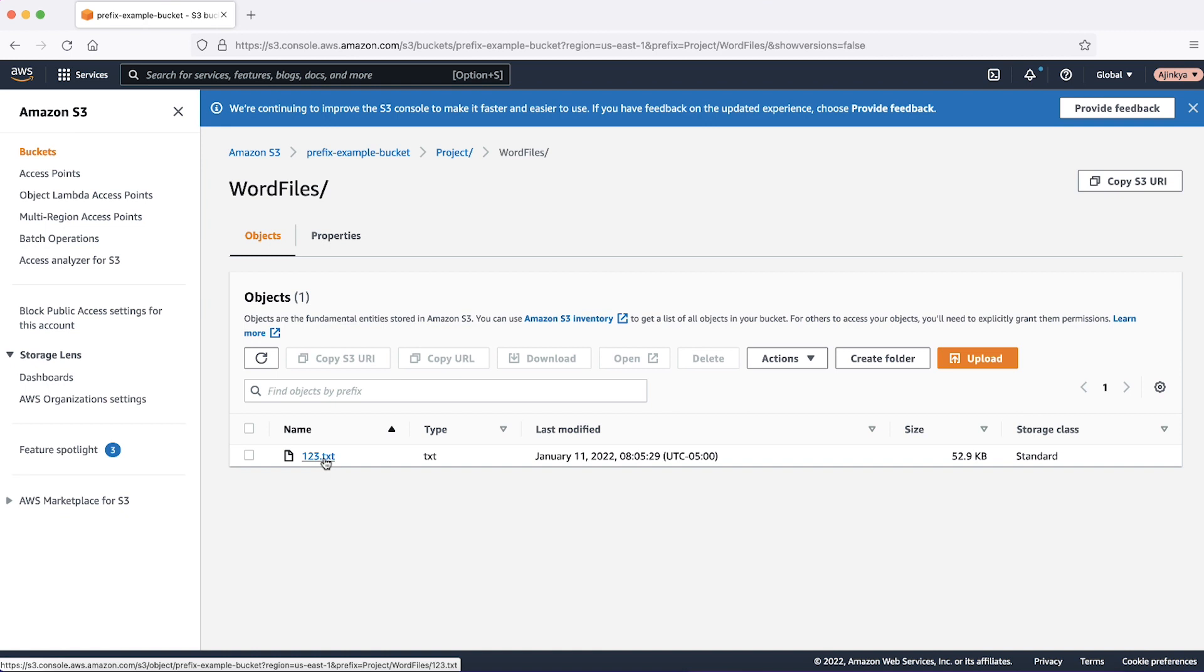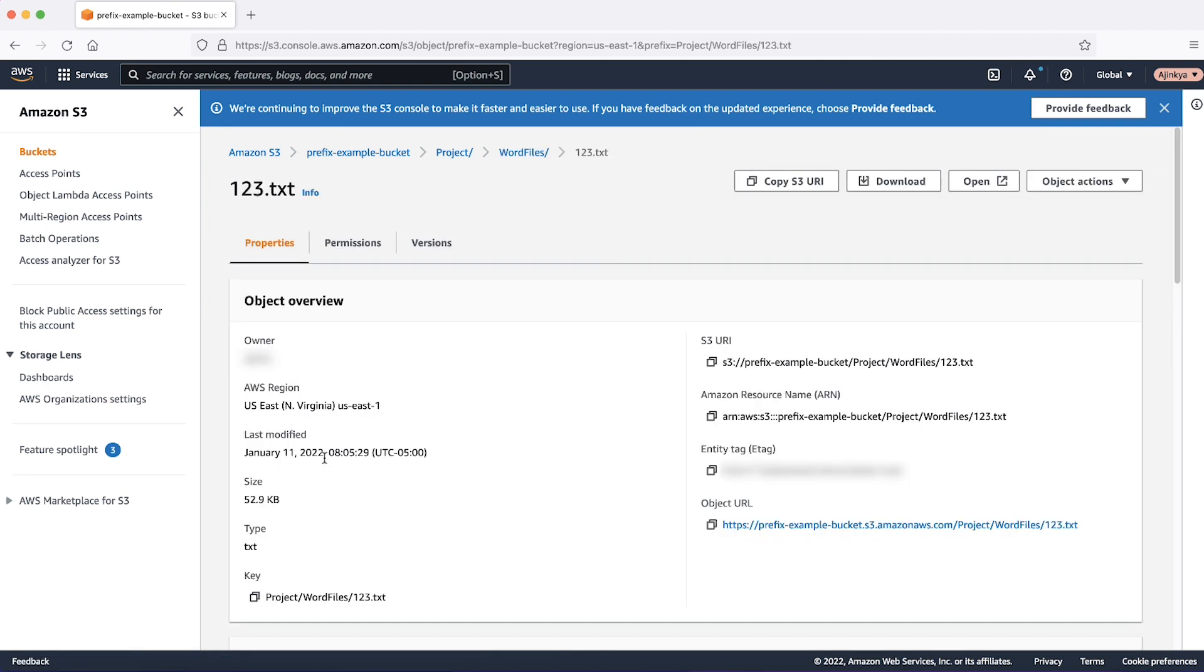Take a look at this example object. Note that in Amazon S3, there are no partitions for keys or objects. Partitions exist only at the prefix level and not at the object level.